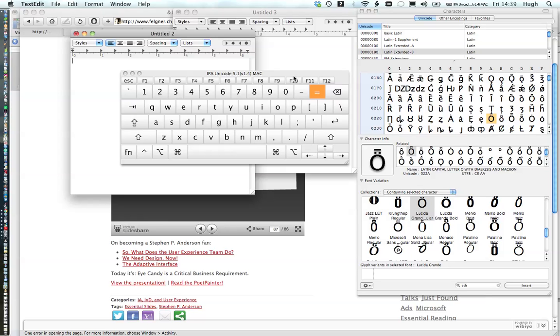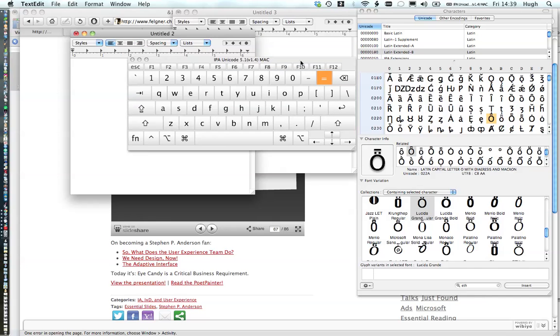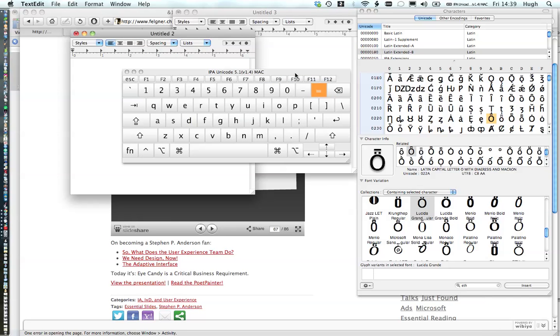I have an IPA SIL keyboard which has old Unicode characters in it, so I don't recommend it and I don't redistribute it. But yeah, that's the options.